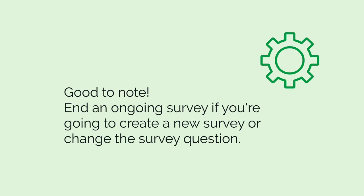Remember to end an ongoing survey if you're planning to create a new survey or change the survey question. This can be done by changing the survey end date.